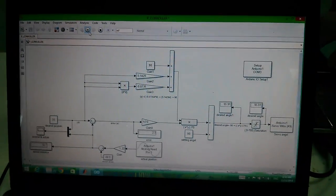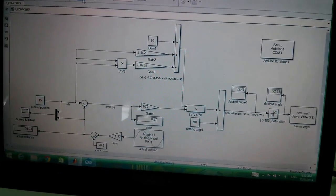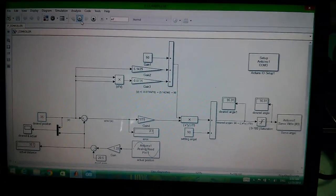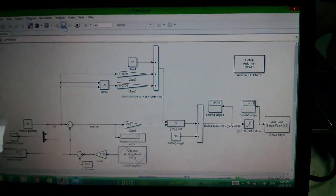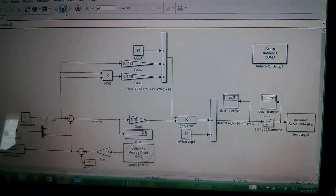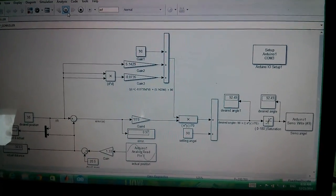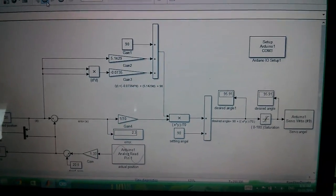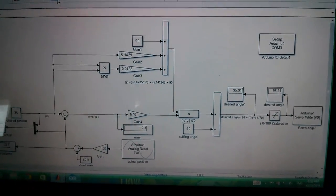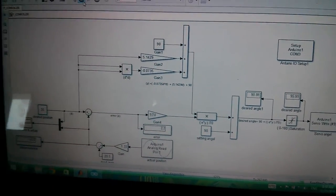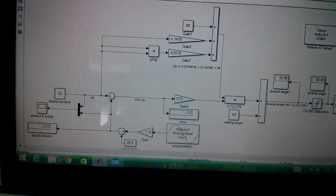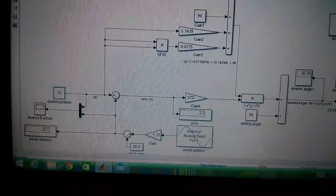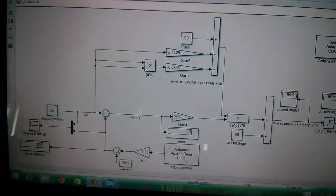In the third video we're going to show you the P controller. In this controller we also used something as a conversion system, you can call it a smart controller. Now let's see the response. We have the desired position at...